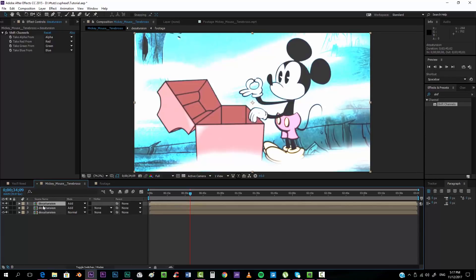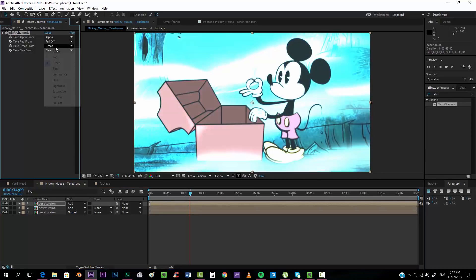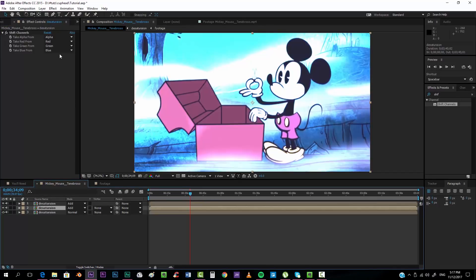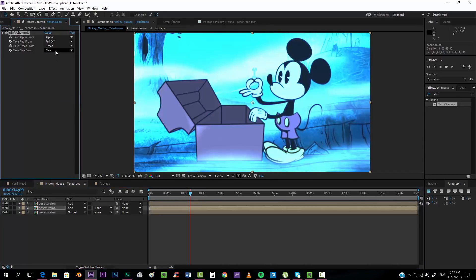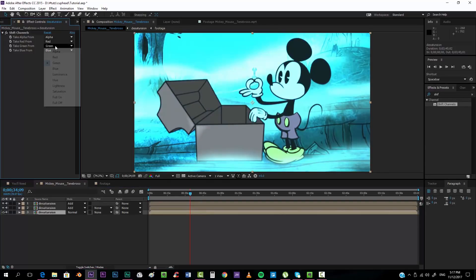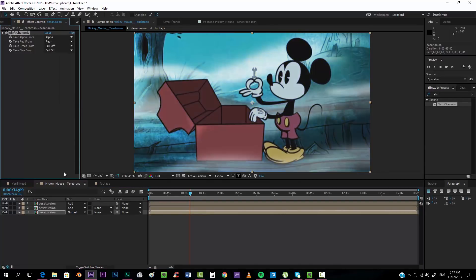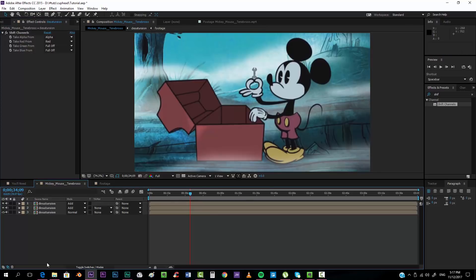We're going to take the red full off and green full off. The second one, red full off and blue full off. And in the last one, green full off and blue full off, so that we have separate channels of blue, green, and red.